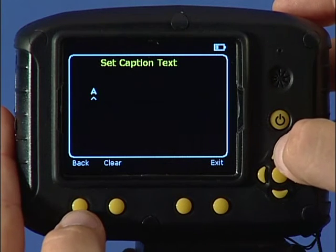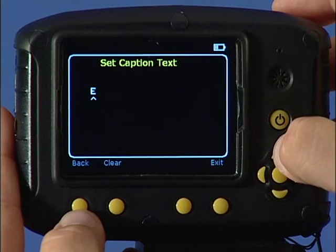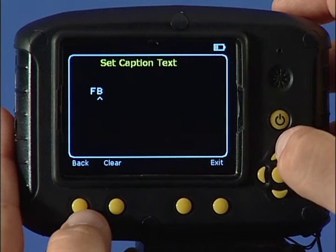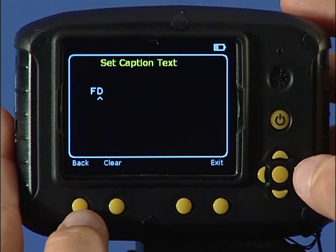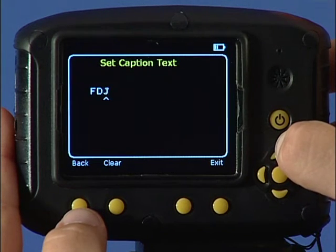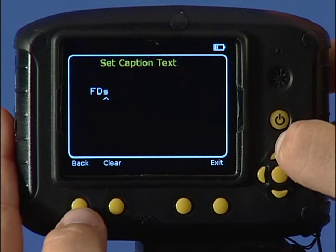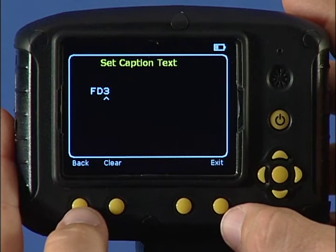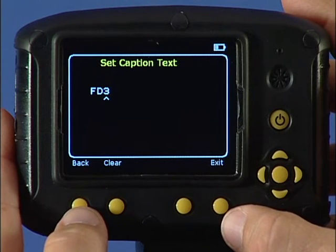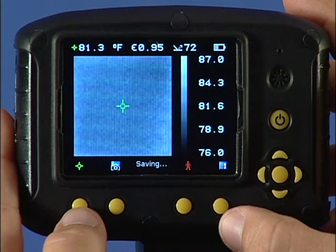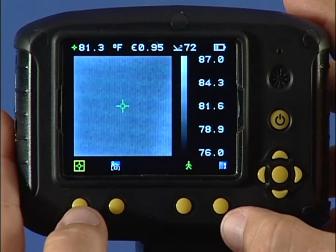Then use the up-down navigation keys to cycle through the letters and numbers. After each choice, use the right navigation key to move to the next space. When you've finished the caption, press function key 4 to exit and save the image and caption. Captions can be viewed with the saved images using the provided PC software only.